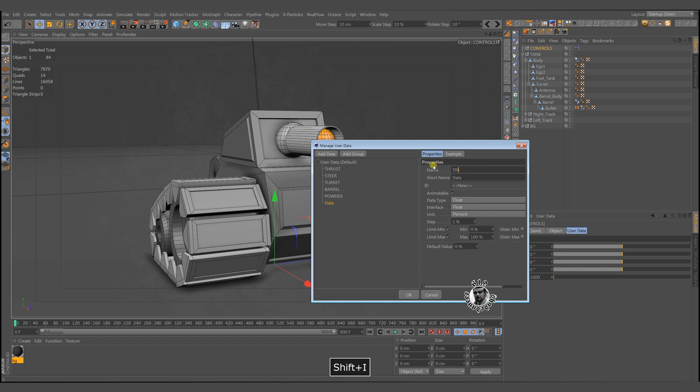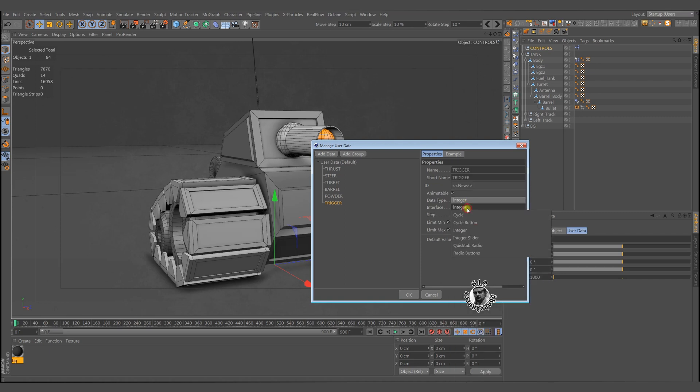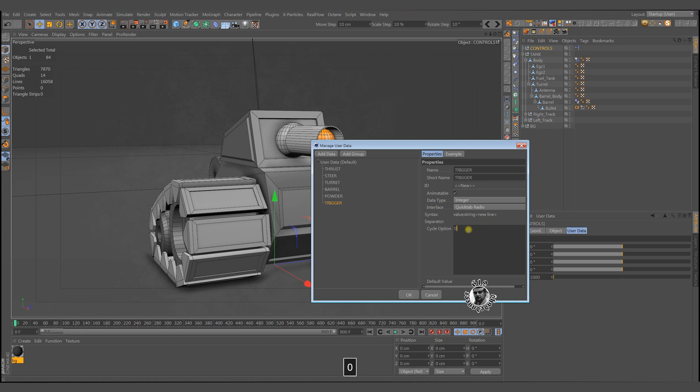Nothing will work without a trigger. The trigger will have two values: 0 and 1. In other words, load and fire. Do not forget to put semicolons after the numbers.